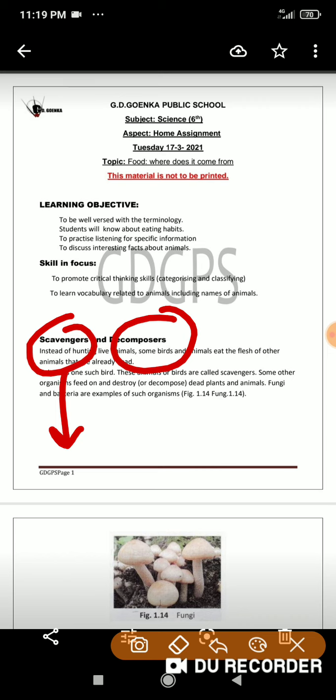Decomposers are those organisms that also feed on dead and decayed plants and animals. The difference between scavengers and decomposers is that scavengers tear and eat the material directly, whereas decomposers release chemicals that break down the organic matter of plants and animals, and that is how they carry out their nutrition. Bacteria and microorganisms are excellent examples of decomposers.